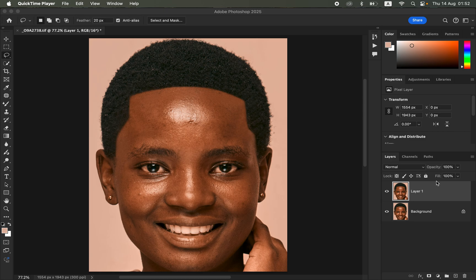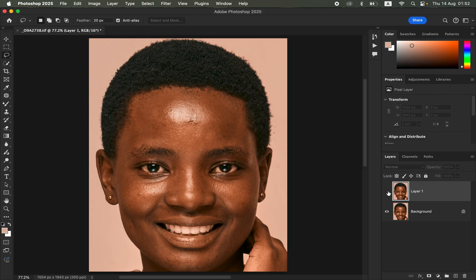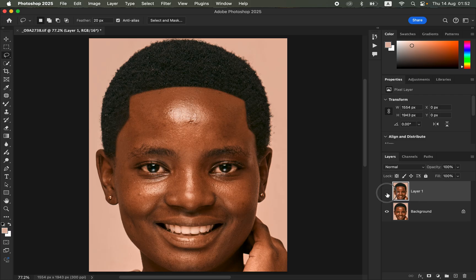Hello, in this video I'll show you how to easily make a perfect hairline in Photoshop. You can see the result we're going to achieve by the end of this video — before and after — so we'll learn how to fix this kind of hairline and get a perfect hairline for our subject.